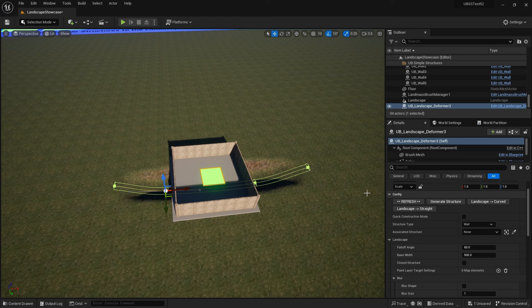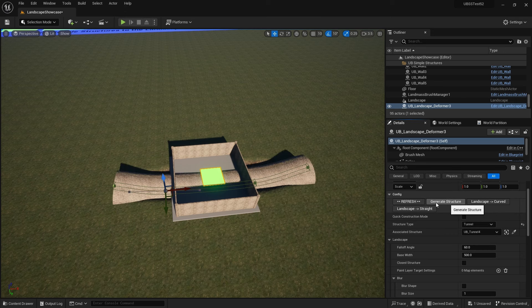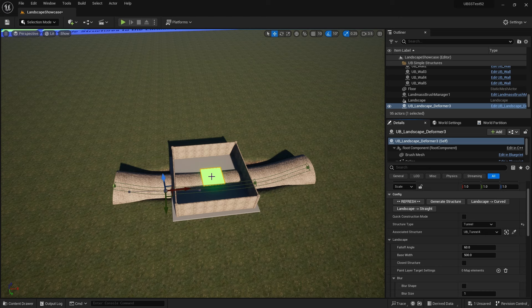Let's add a tunnel now here. So if we go over to the landscape deformer and the structure type, I'm going to select tunnel and generate structure. And you see that we now have a tunnel that goes from ground level down and underneath, but at the moment it's not deep enough.